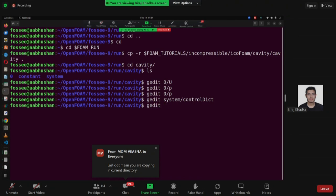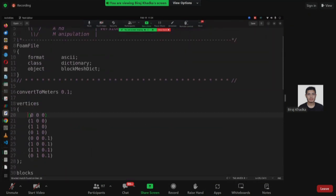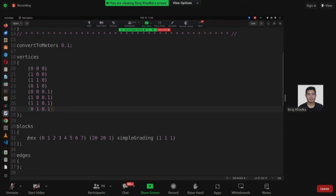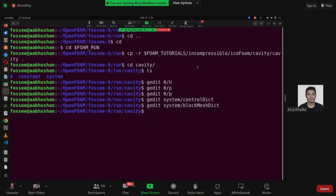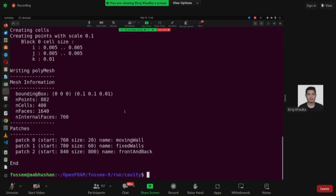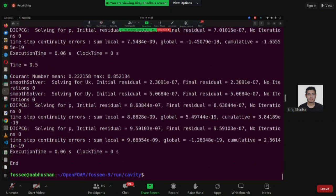I forgot to go to the block mesh — there are eight vertices. The blockMesh has been generated — 400 cells have been created. After that run the simulation by typing icoFoam. Remember some participants placed a space between 'ico' and 'Foam' — please don't do that. The simulation has ended and you can see the results.